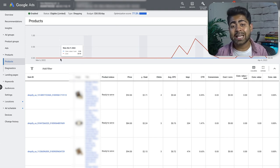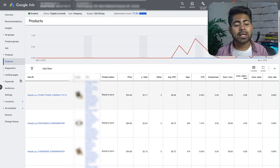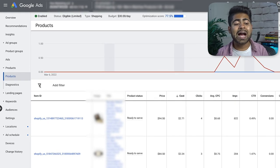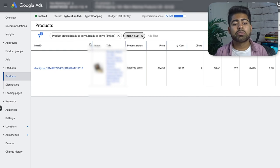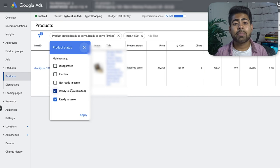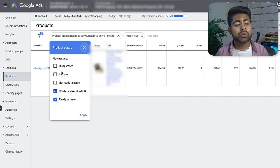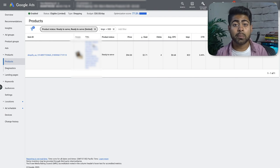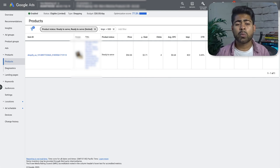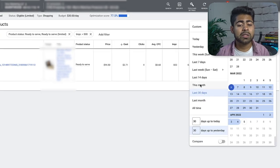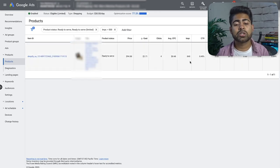My optimization technique begins with the product section. Go inside the campaign, click on the product section, and click the 'Add Filter' button. The first filter to add is product status: 'Ready to Serve' — so you're only looking at products currently running in the campaign. The second filter is impressions greater than 500, because you need enough data to make sound decisions.